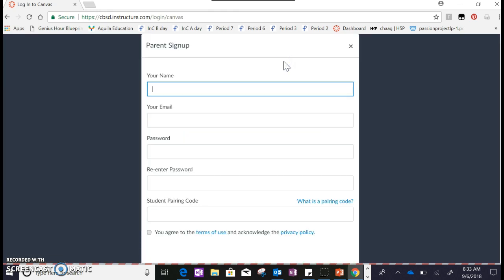When you click on this, you're going to be asked to enter your name, your email, your password, and then the student pairing code. That is something that you need to get from your child.